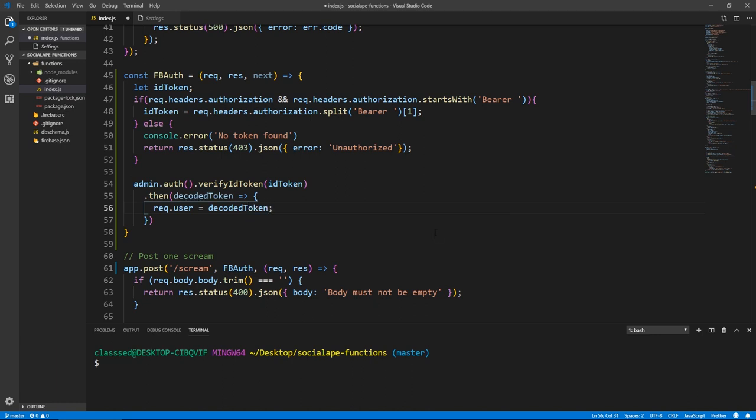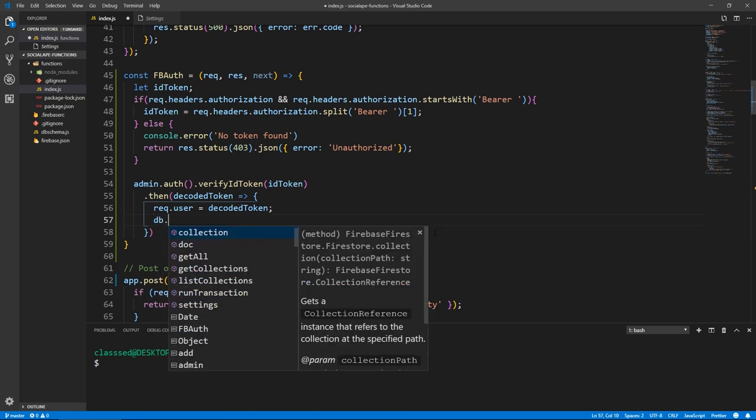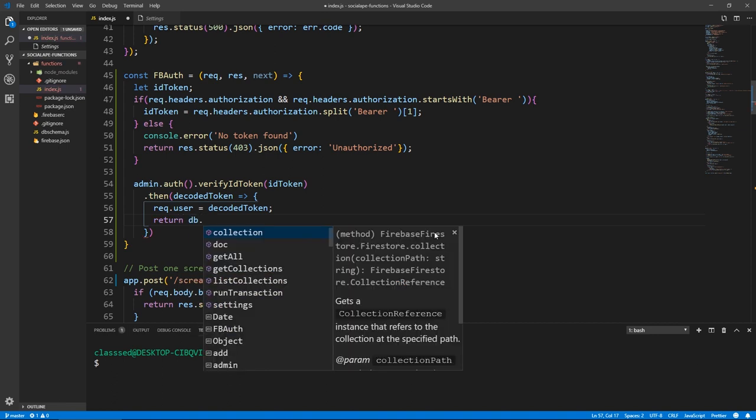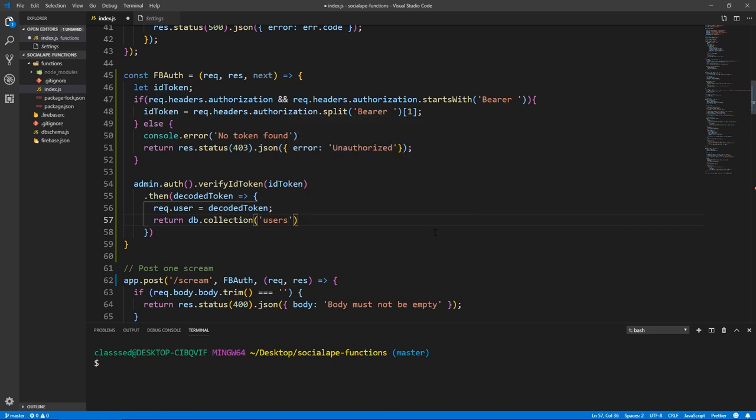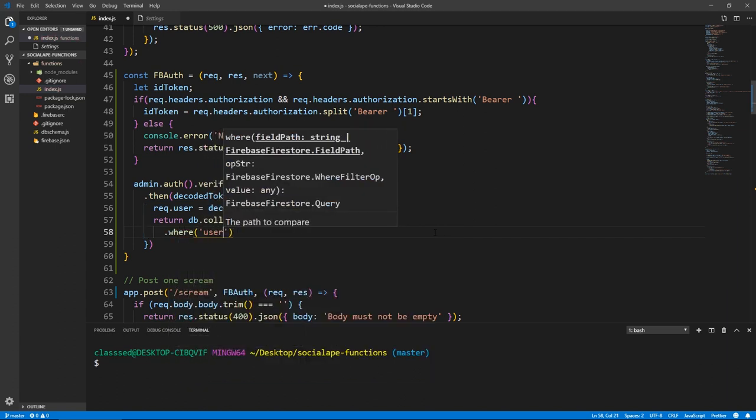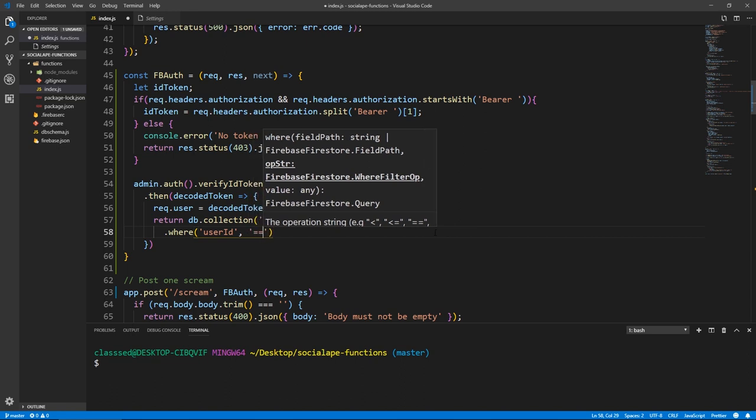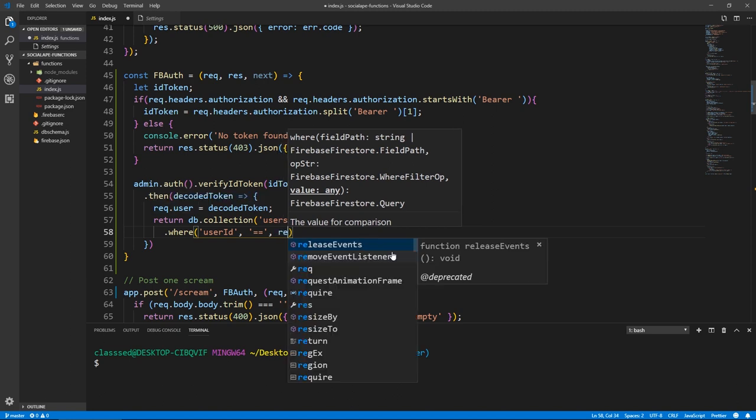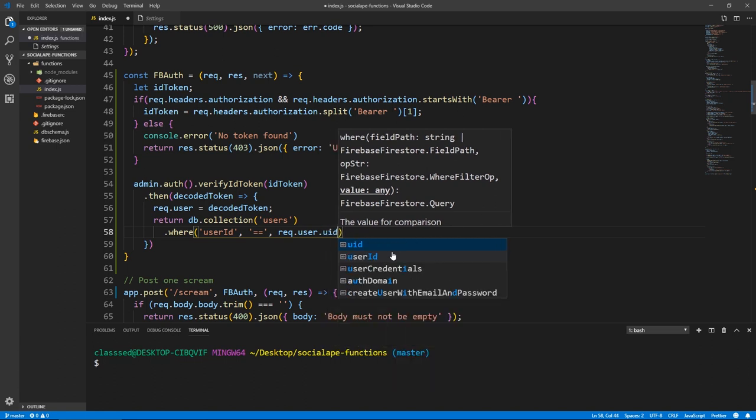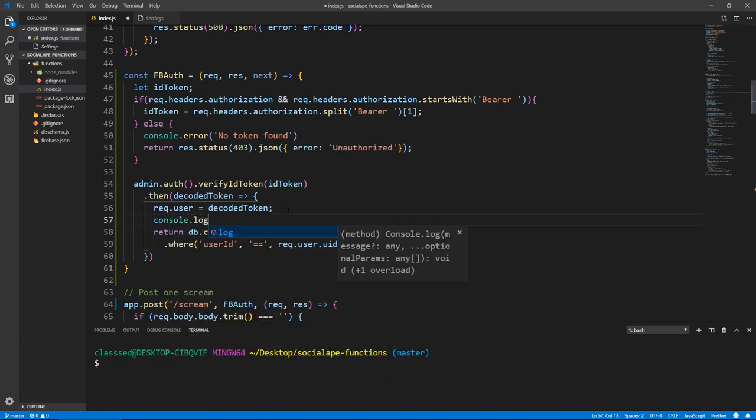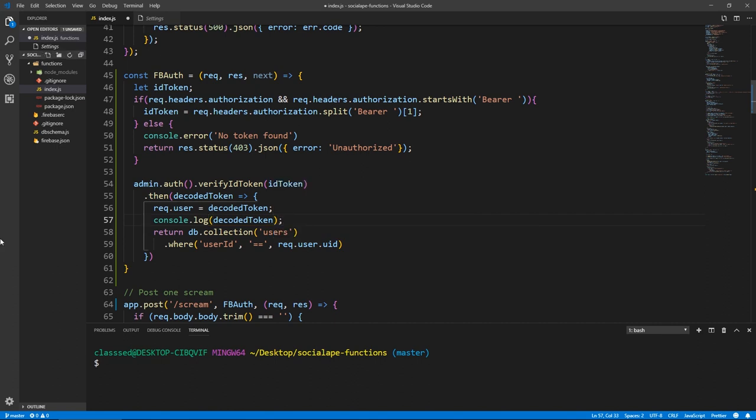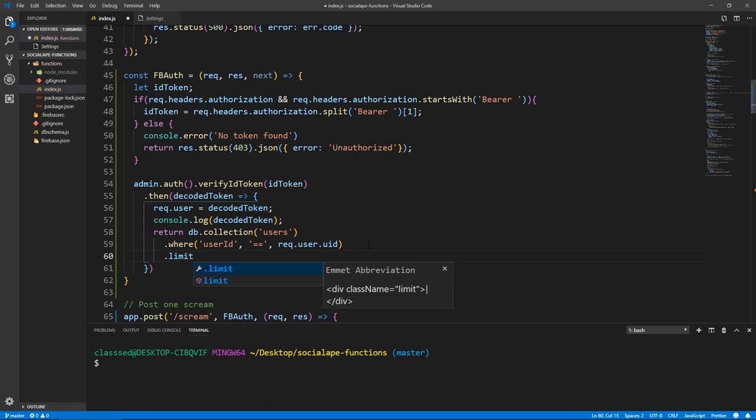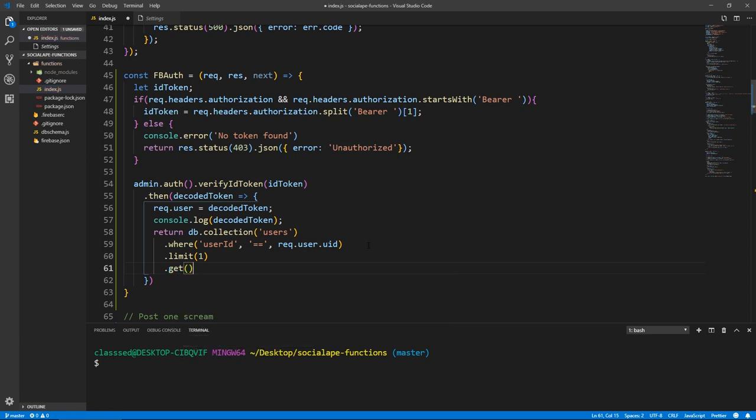And we also need to get the handle, because this by default doesn't have the handle, because the handle is not stored in Firebase authentication system; it's stored in our collection users. So we need to actually do a database request as return db.collection('users'). And we've also stored user ID in our users collection. So we can do where userID equal, equal, equal. And we already have the user in the request. So we can do request.user, and this will have a property of uid. And that's actually here - let's console.log the decoded token just so that you see what it looks like. So now where we have this, we need to limit this - let's do a limit(1), which does exactly that, limits our results to just one document. And let's run get.